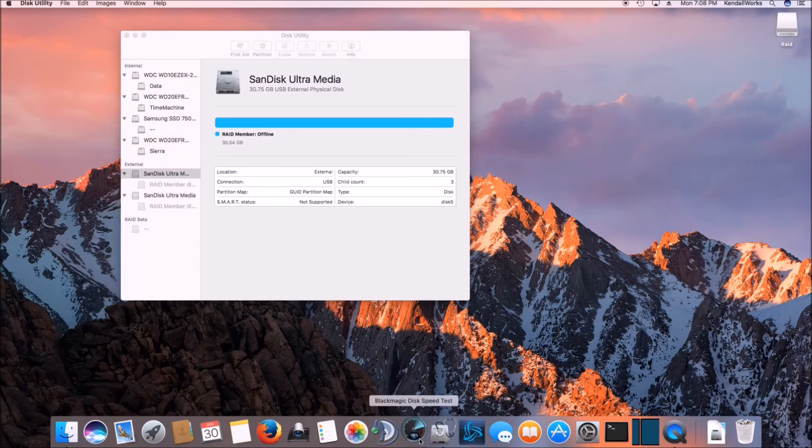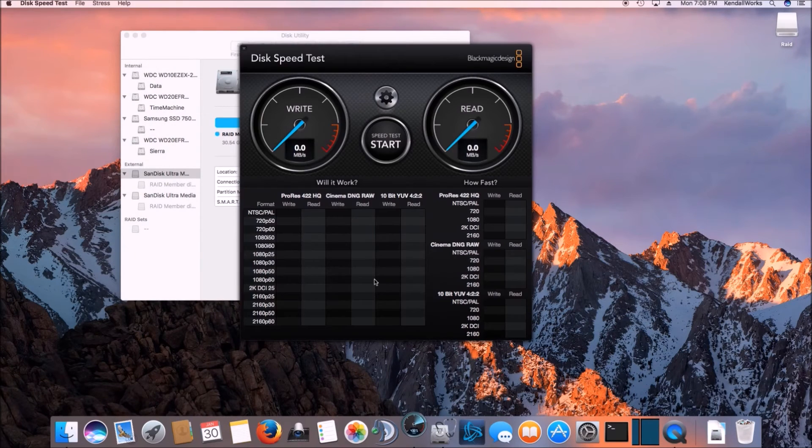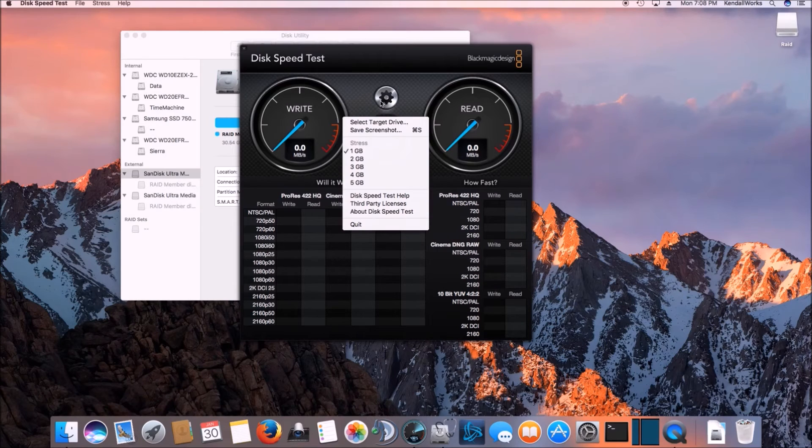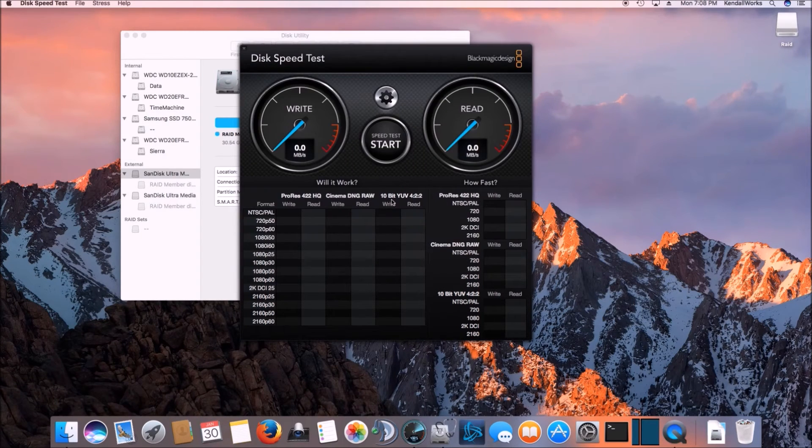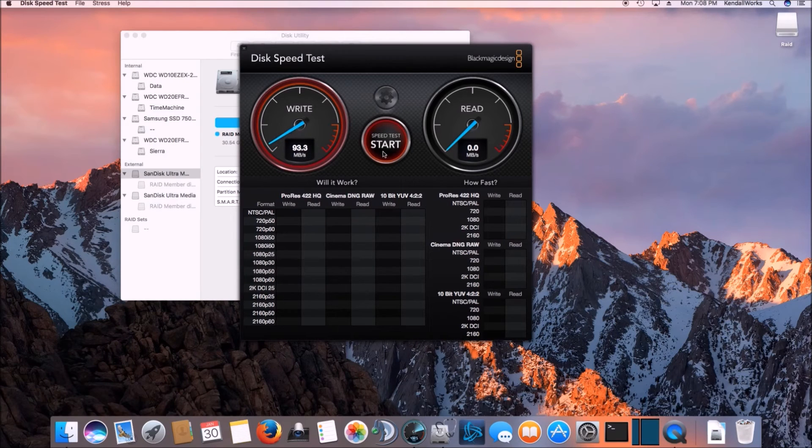So it went ahead and created the RAID array. So we'll open up our utility and we'll just make sure we select the drive, which is called RAID. And then we'll go ahead and click open and then we'll go ahead and start the test.